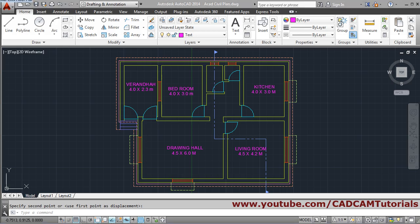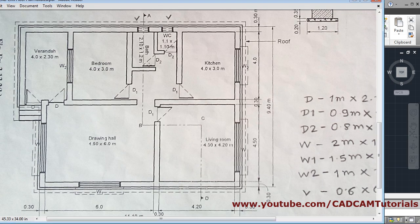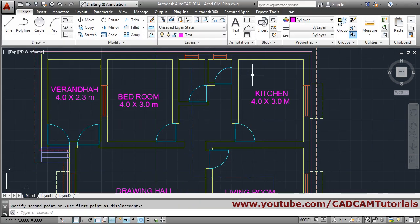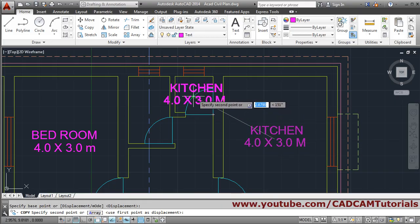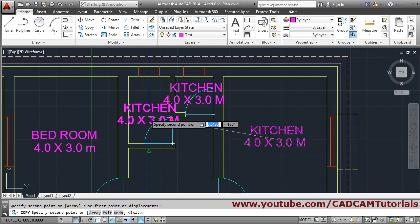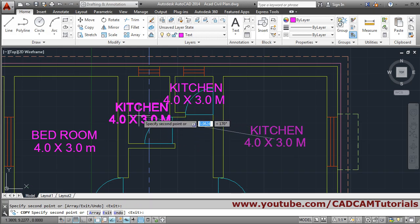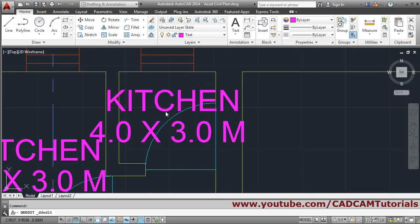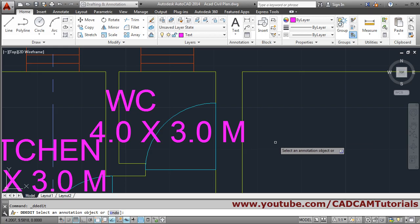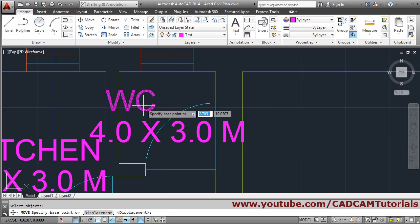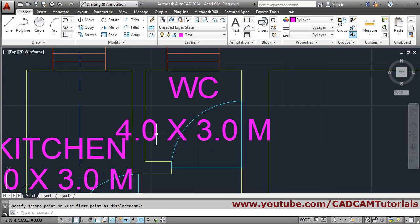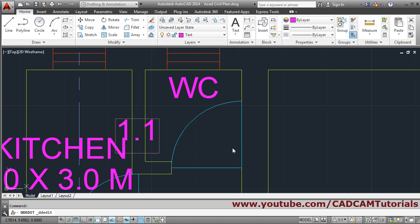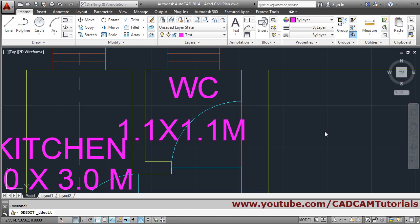Then next is WC and bath, so again we will copy this text. Select object, Enter, give the base point, give the second point. Here also we will copy one more text. Press Enter to come out, then double-click and change it to 'WC', click outside, Enter, and move it.